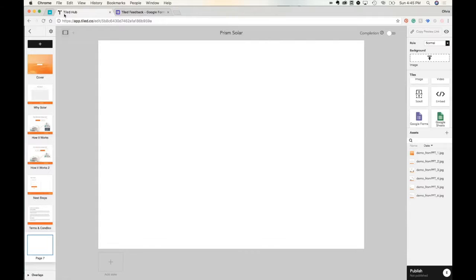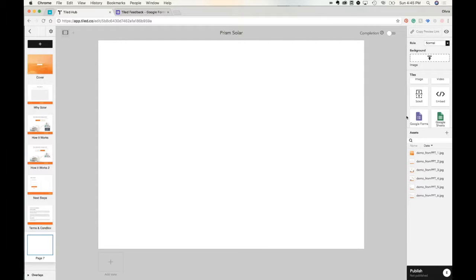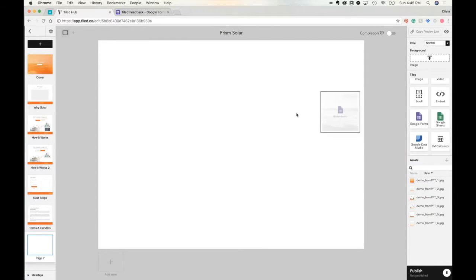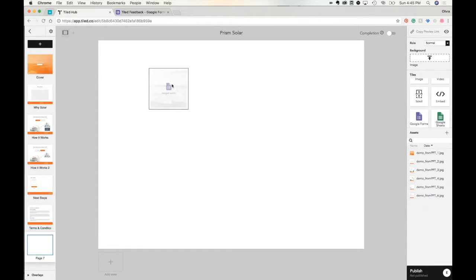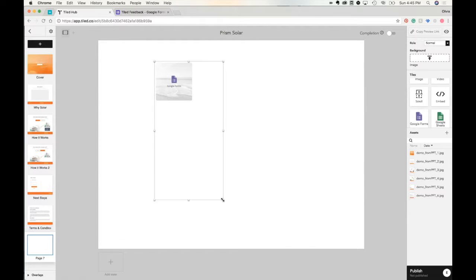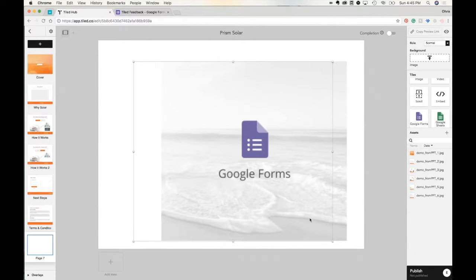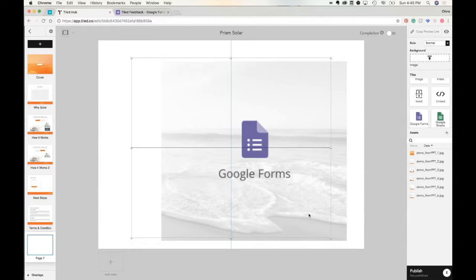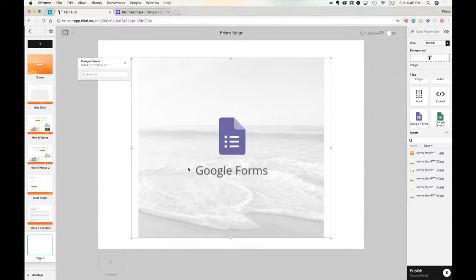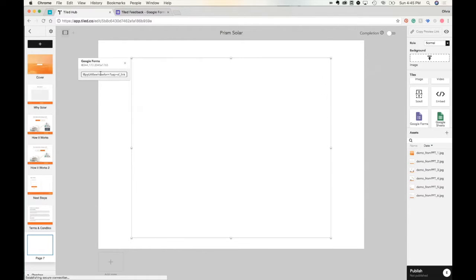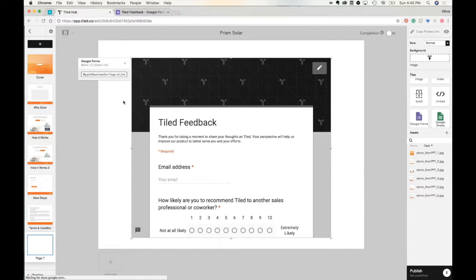Once you're within Tiled, you can design a page that you want your Google Form to go into. But just to show you on a blank page, you can drag this Google Form over, resize it to be however big or small you'd like. You can center it with these lines and then paste it in this embed link area and your form will appear.